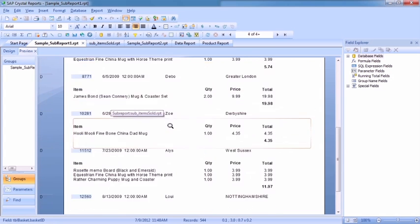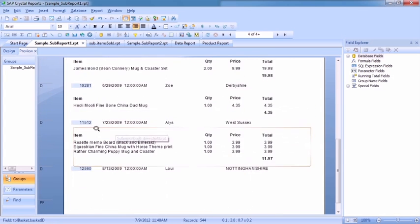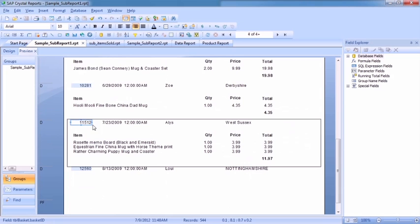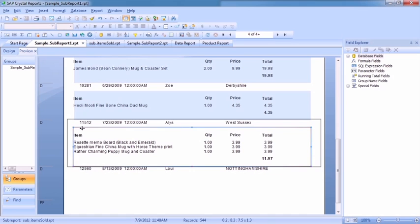If we move through the data, we'll find this particular one here, 11512, they bought three items. So the sub-report is able to grow to show those extra items. And if there are less items, it shrinks. And if there are no items, it shrinks as narrow as it's able to shrink.